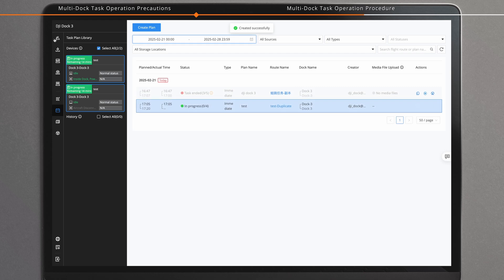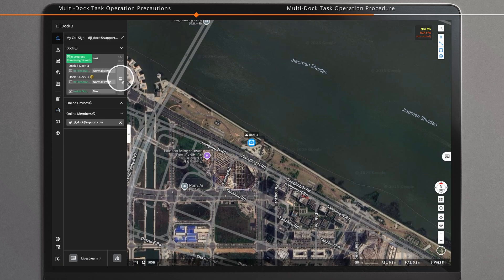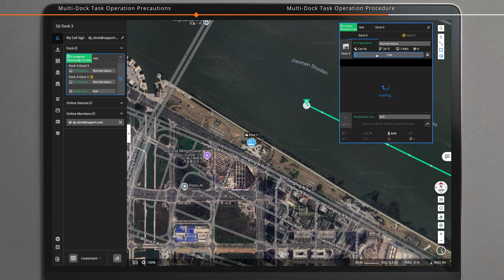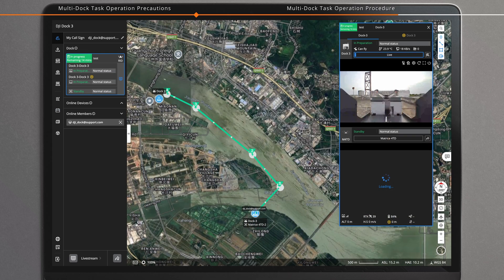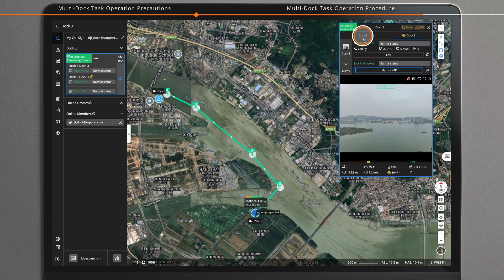When performing the task, you can view the ongoing multi-dock task in the device status window. Click the device status window icon to view the device details and live stream for the current task. Click on the dock name to switch and view the status of the takeoff and landing docks.